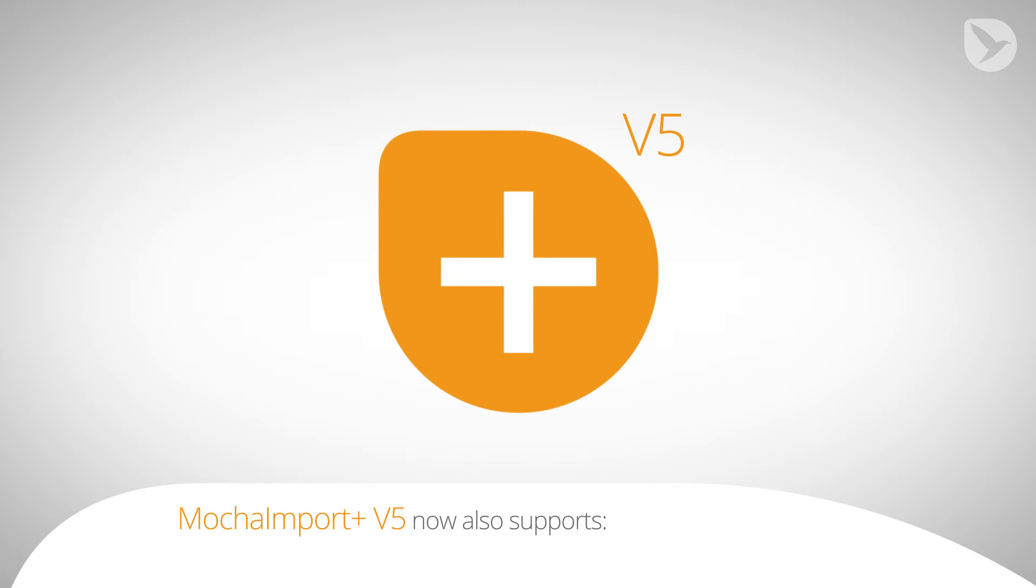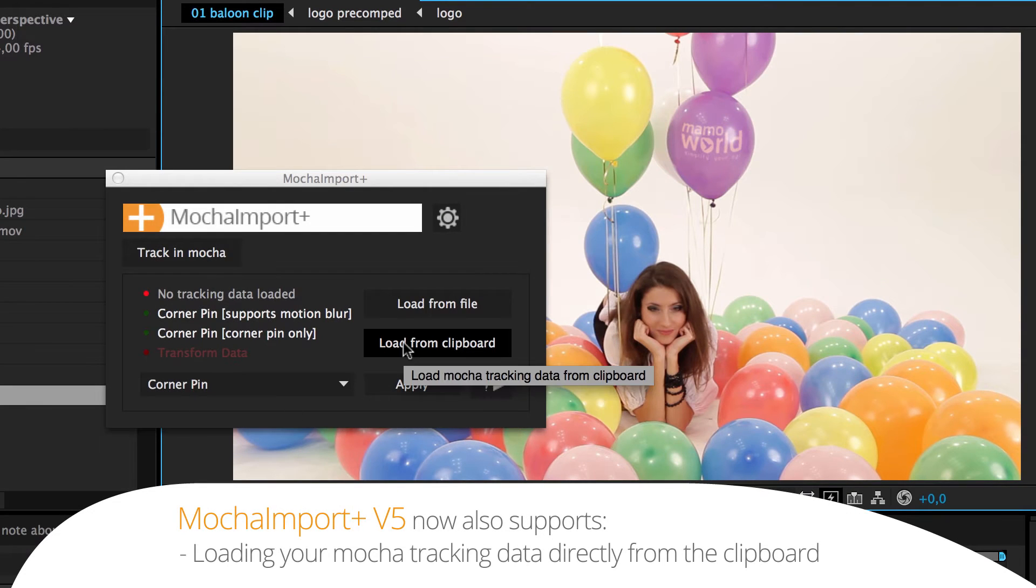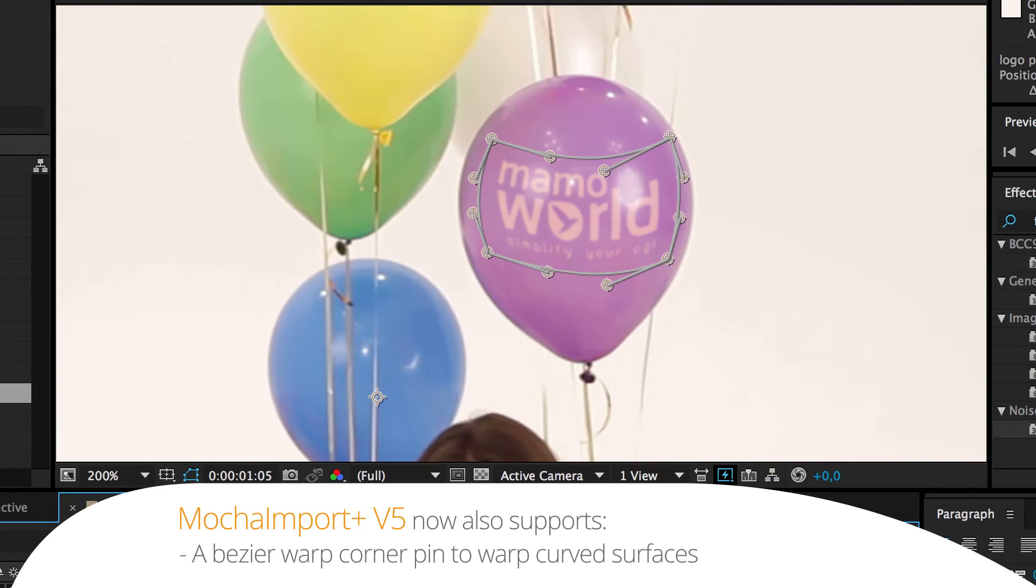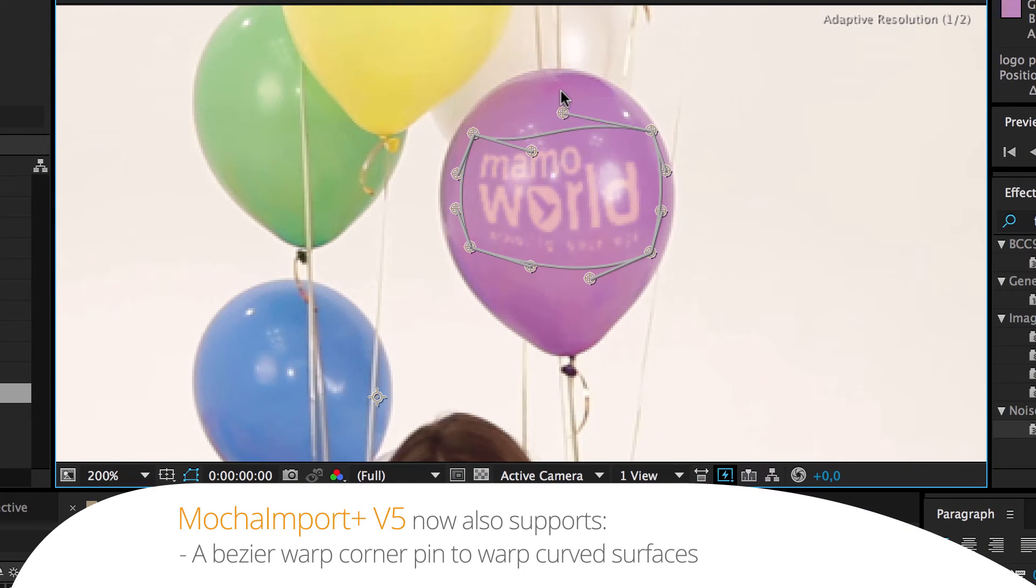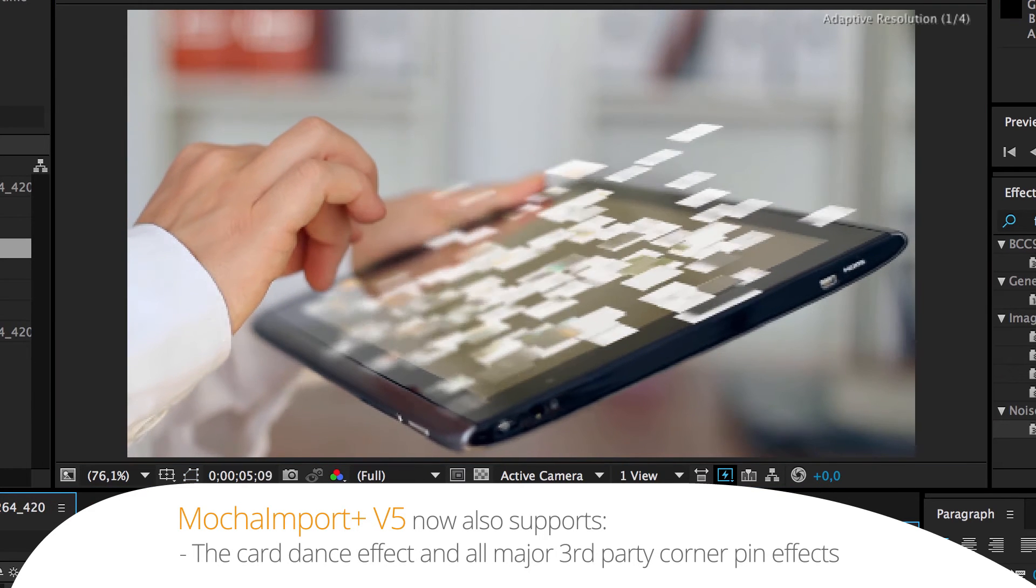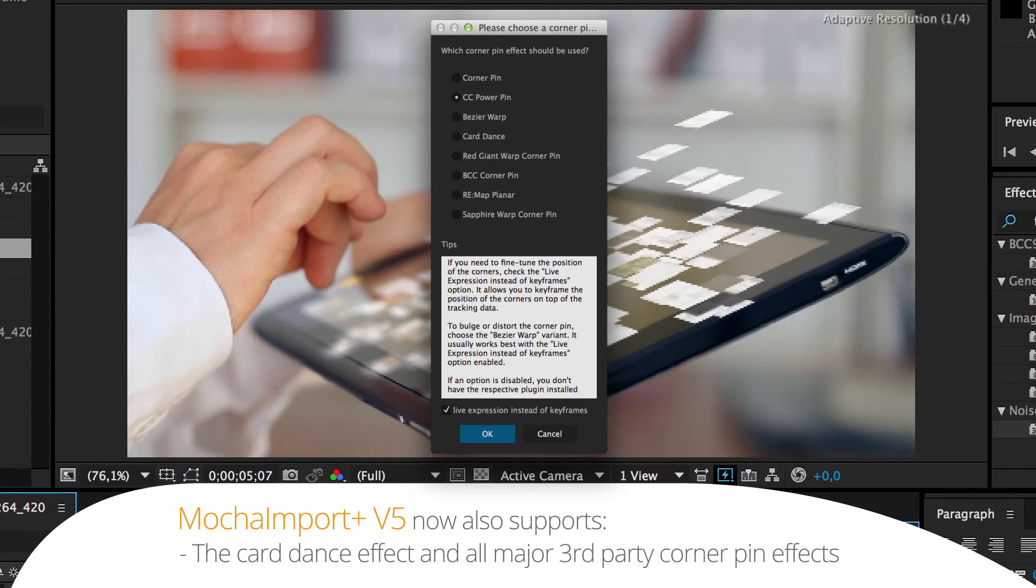Mocha Import Plus now also supports loading your Mocha tracking data directly from the clipboard, a Bezier Warp Corner Pen to warp curved surfaces, and the Card Dance effect in all major third-party corner pen effects.